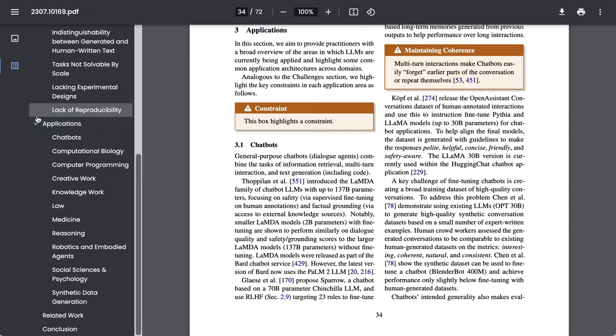Now, importantly, in addition to just identifying the challenges in general, the paper also discusses about how they come to bear in specific applications.